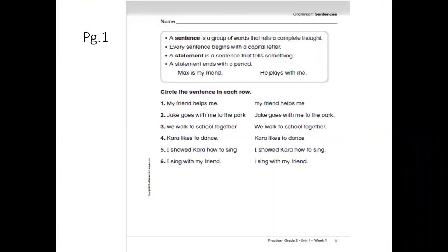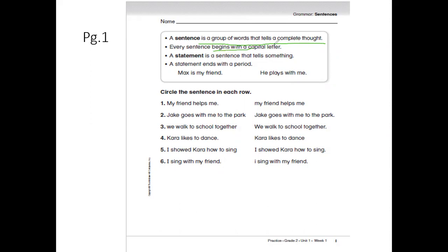Now get your grammar book. Here we have: what's the meaning of sentence? The sentence is a group of words that tells a complete thought or a complete idea. Every sentence begins with a capital letter. The statement is a sentence that tells something. The statement ends with a period. So like: Max is my friend. He plays with me. Circle the sentence in each row. My friend helps me — the correct sentence begins with a capital letter and ends with a period. The other one is not a sentence because it didn't start with a capital letter and doesn't have a period at the end.